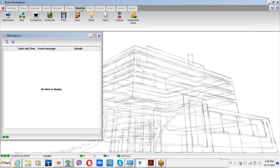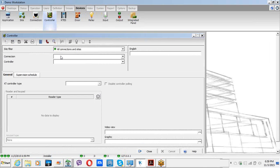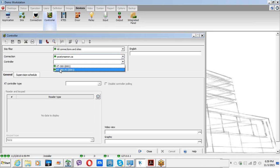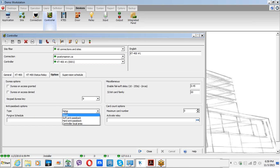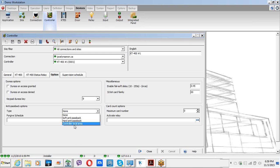To enable the anti-passback, go to Devices > Controller, select the controller, then go to Options > Anti-Passback Option. Here are the options we have: soft anti-passback, hard anti-passback, and controller local area. Controller local area is only available in the KT400 with Special and Corporate editions. But now let's focus on the anti-passback types.